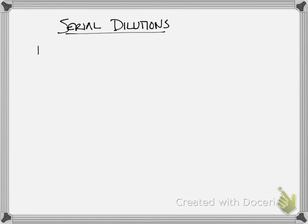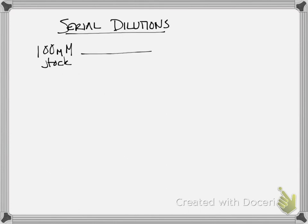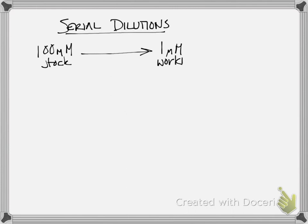We're going to take our same problem: a 100 millimolar stock solution, and we're going to dilute that to a one millimolar working solution.